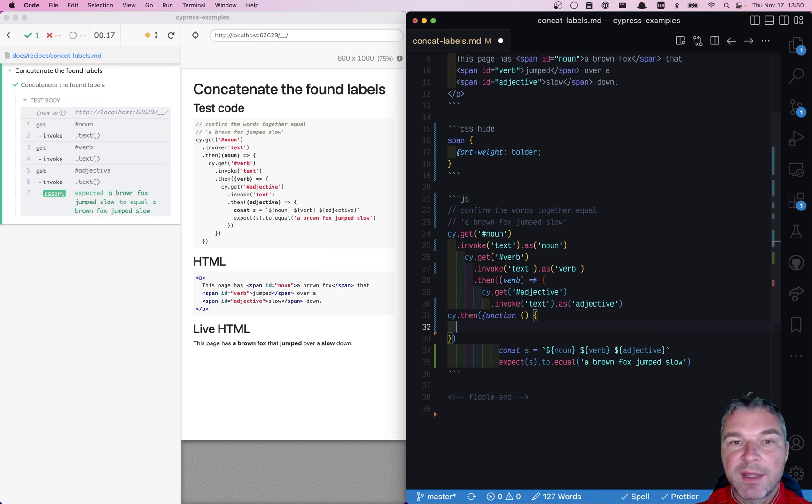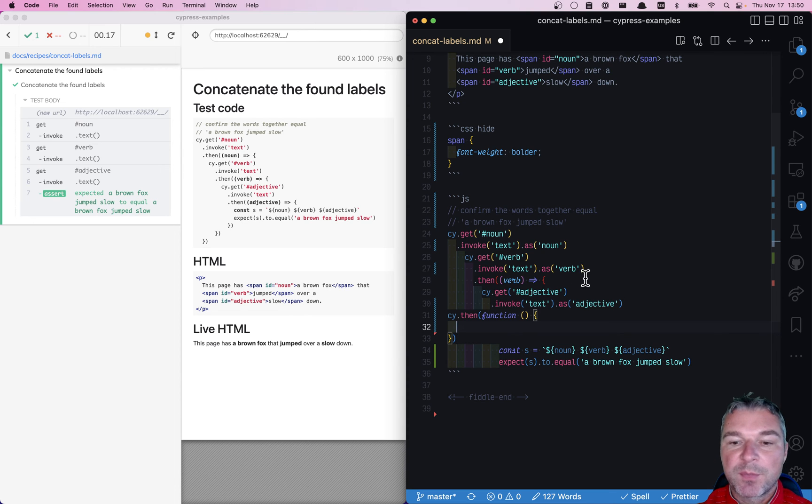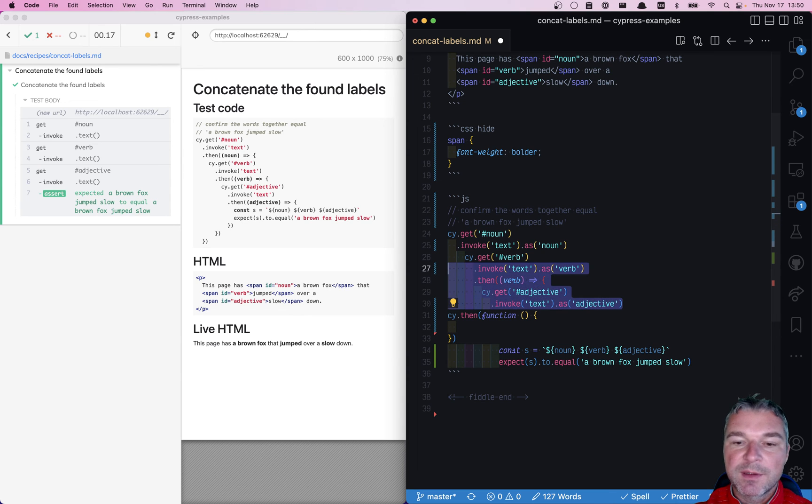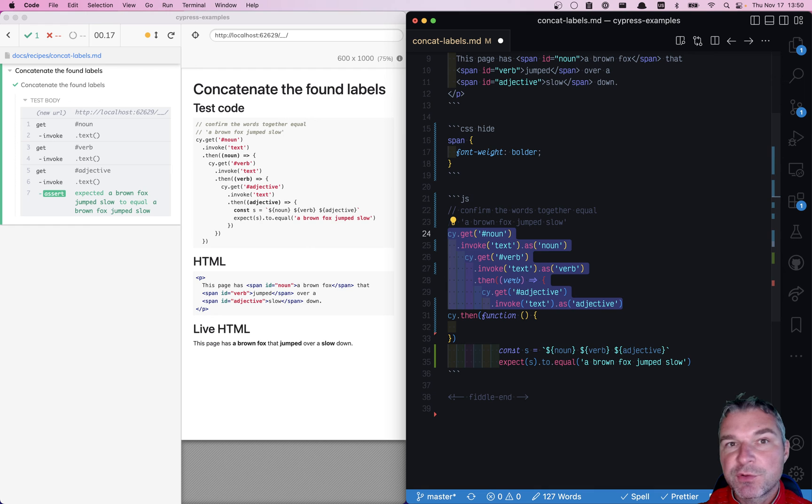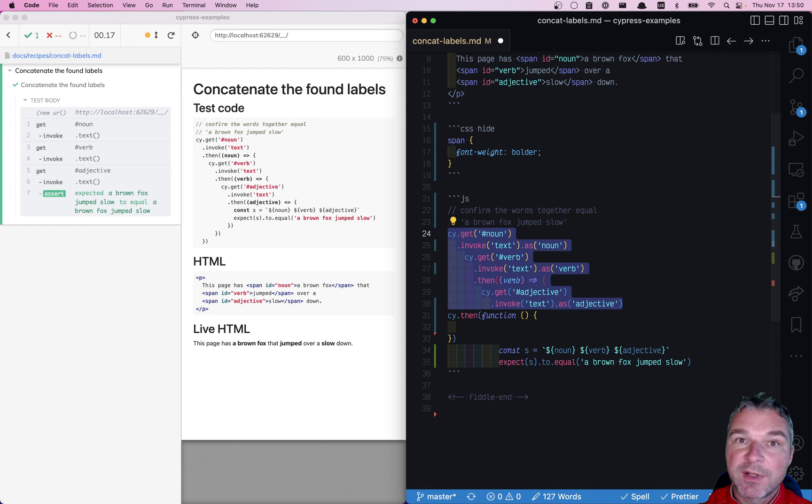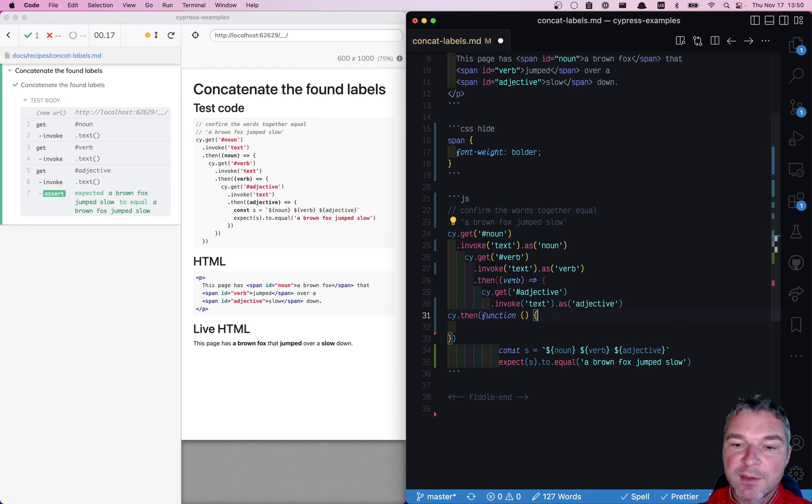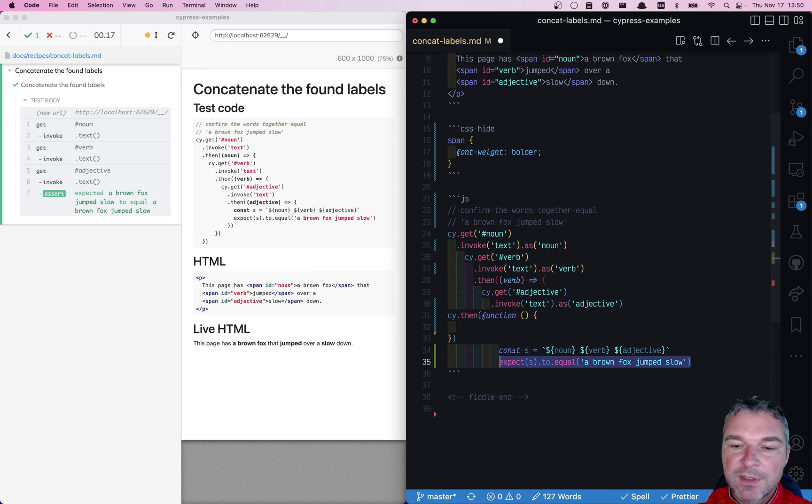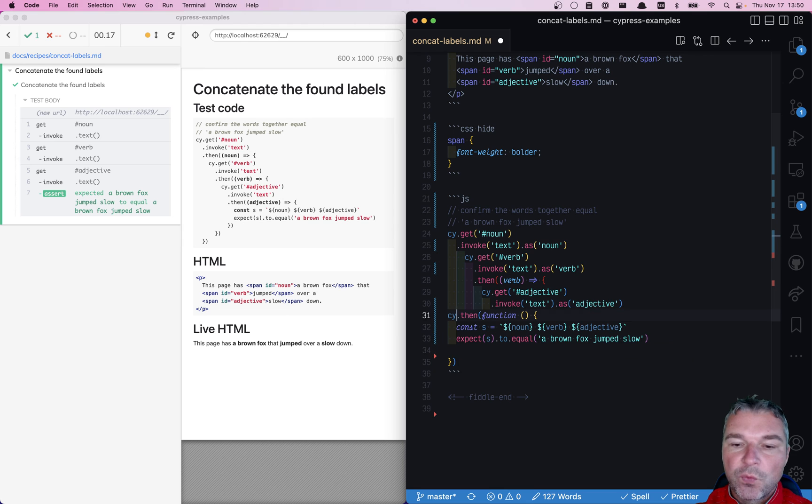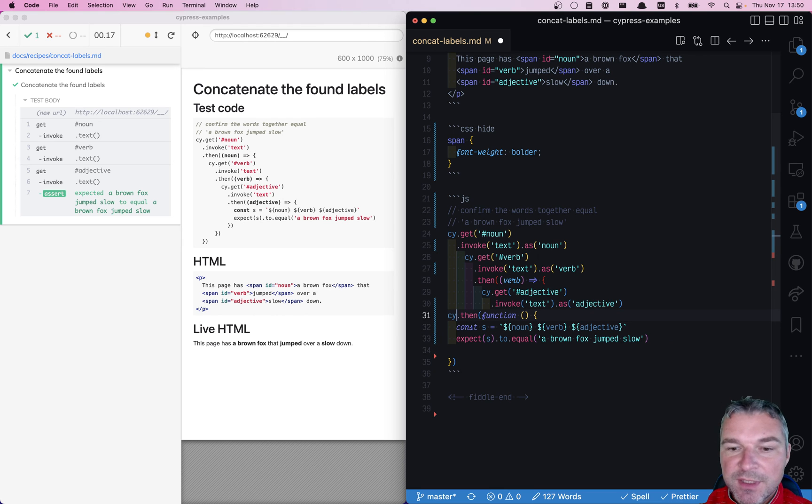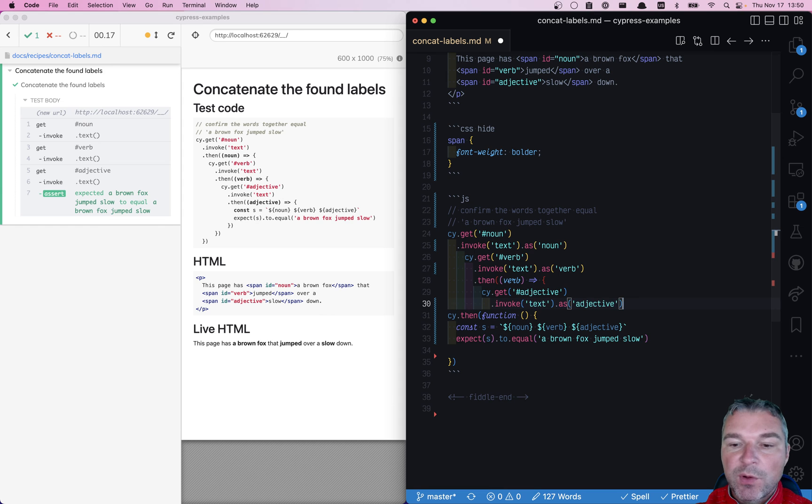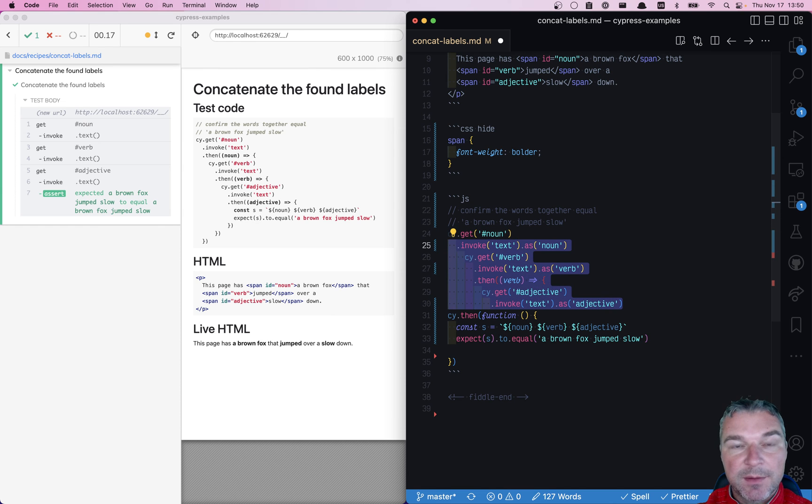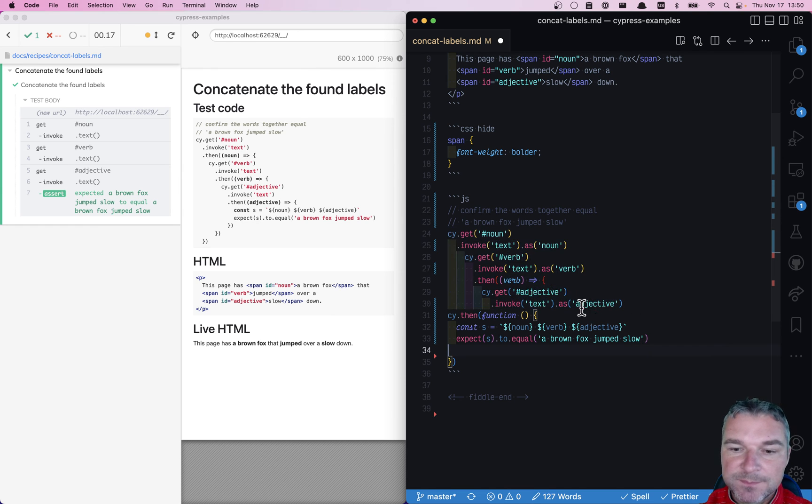It doesn't have to be even in then—you can, for example, move all these alias settings into a before each hook, and those aliases will be available in the test callback if the test callback uses the function syntax, not an arrow function. So we are inside a then function. When this function executes, all the aliases have been set already because Cypress executes each command one by one.